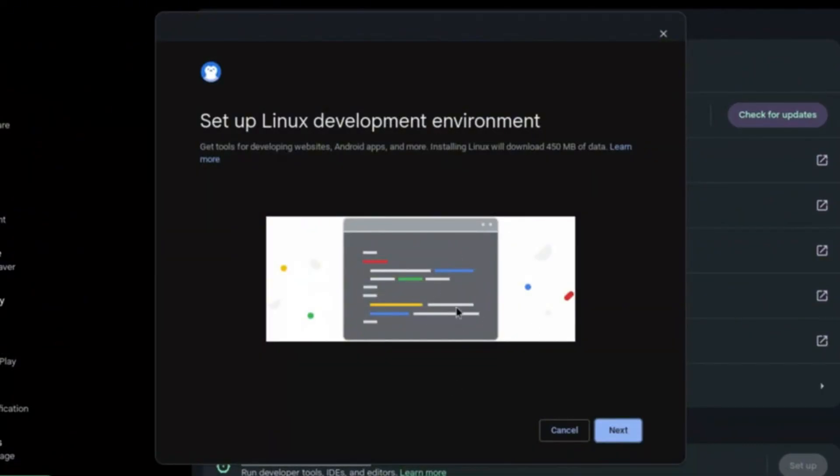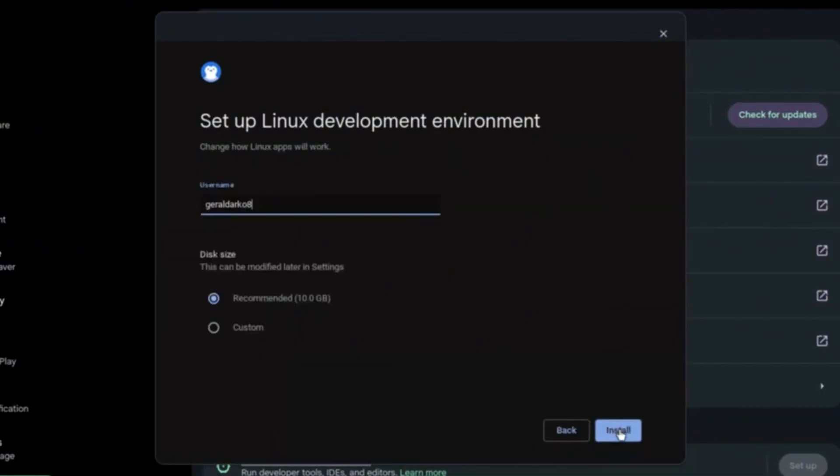It allows you to customize your username, so I'm going to make mine gd7os for the sake of this video. I'm going to leave it on Recommended because 10 gigs is just enough for me, and I'm going to click on Install.